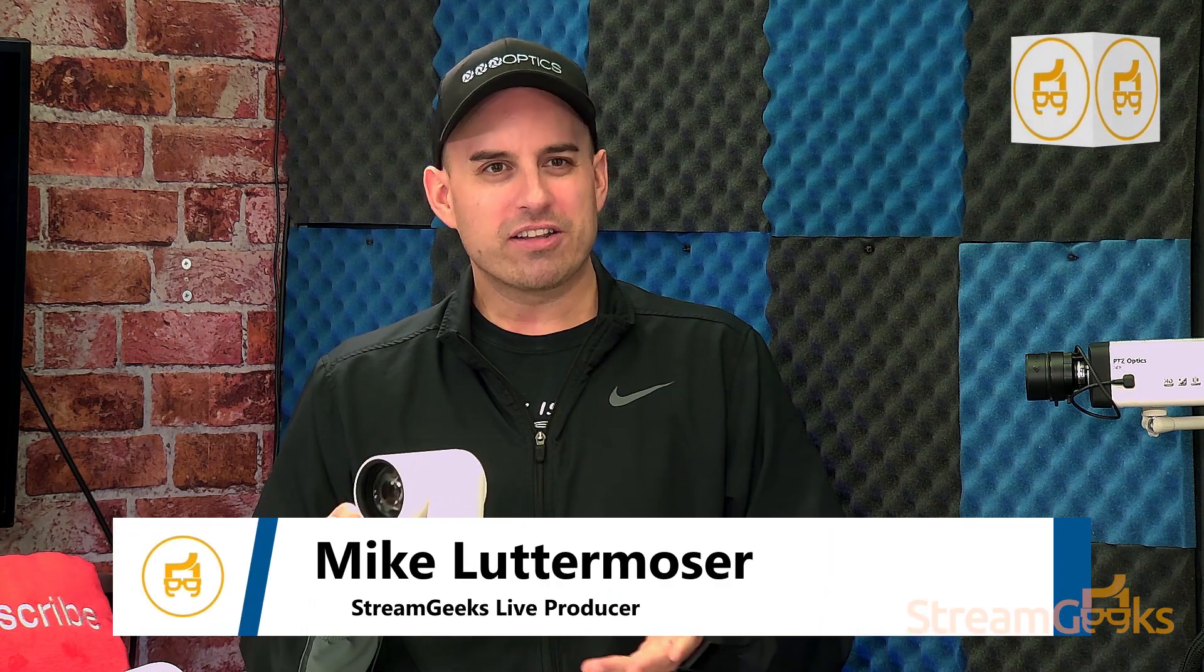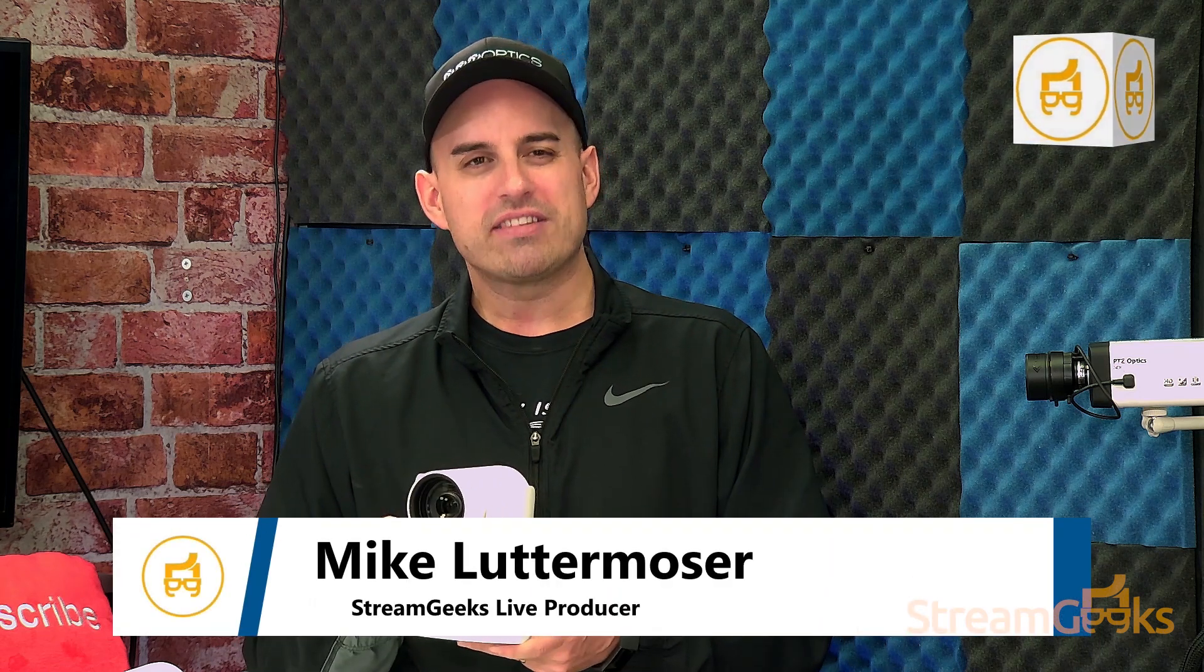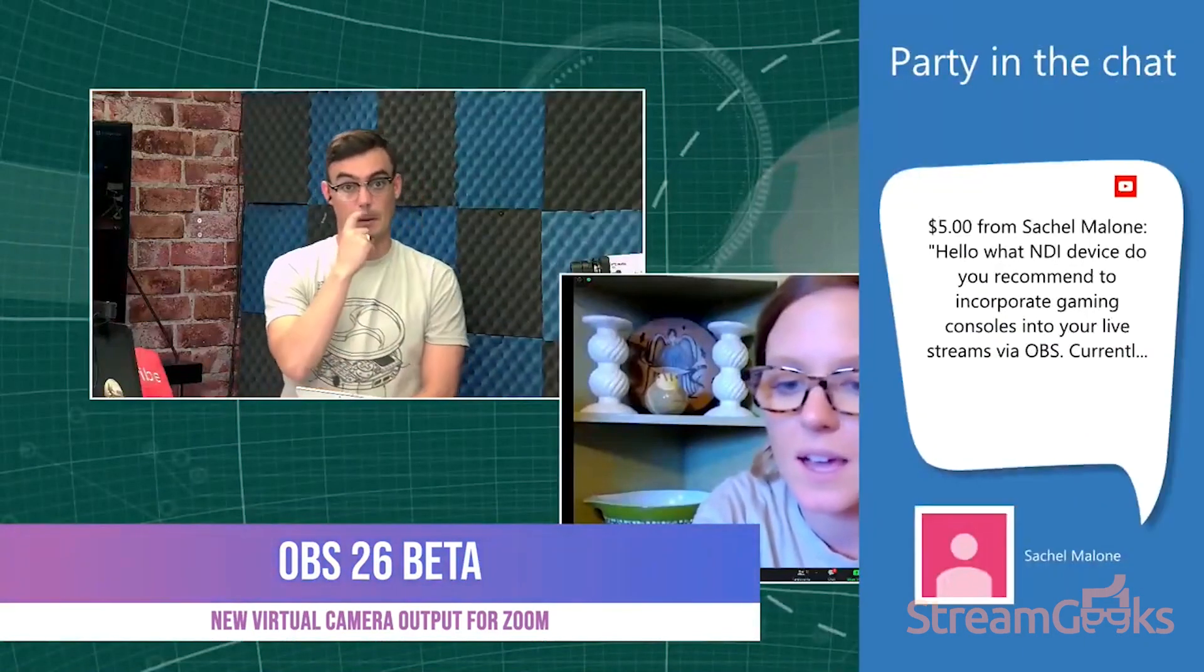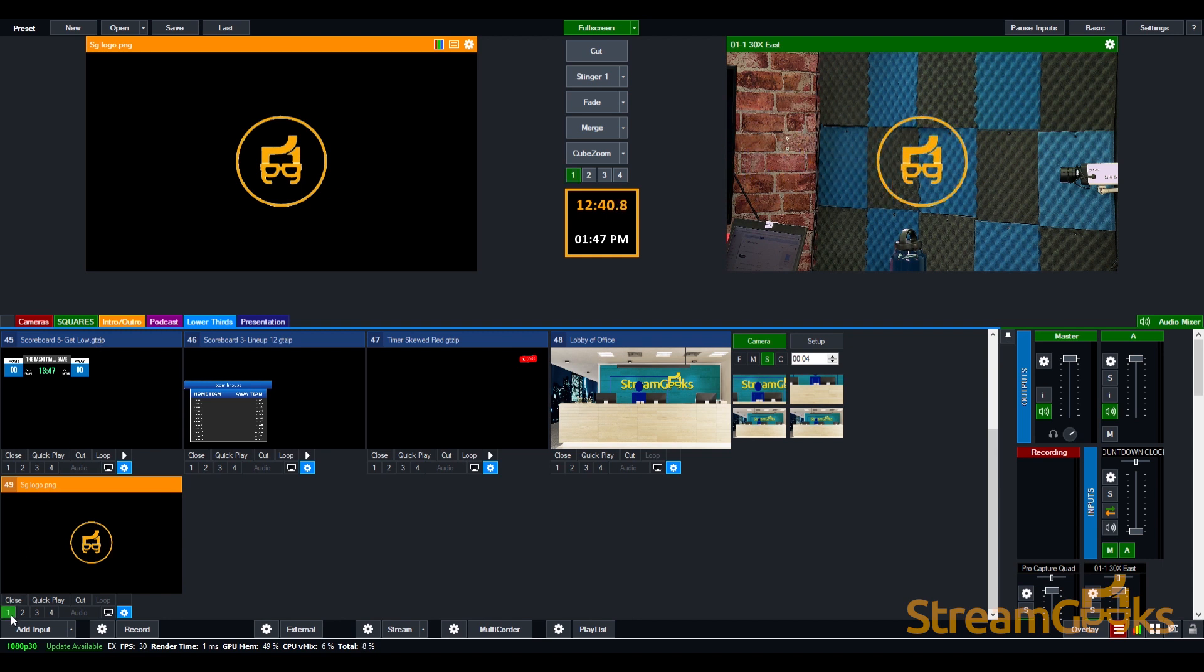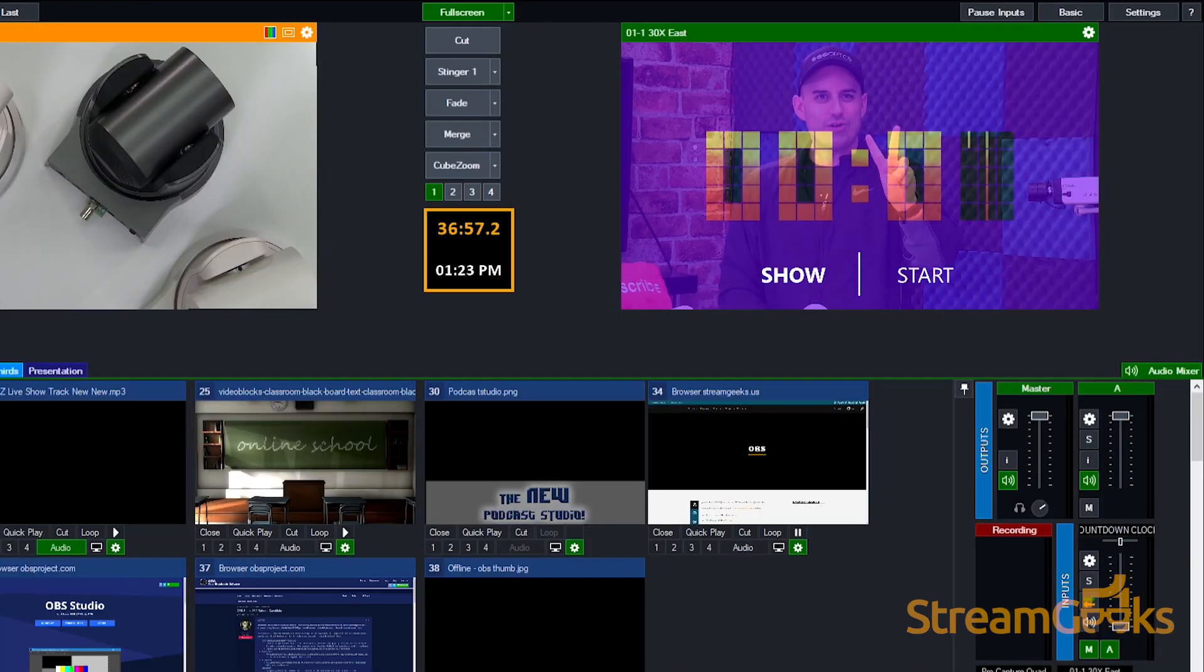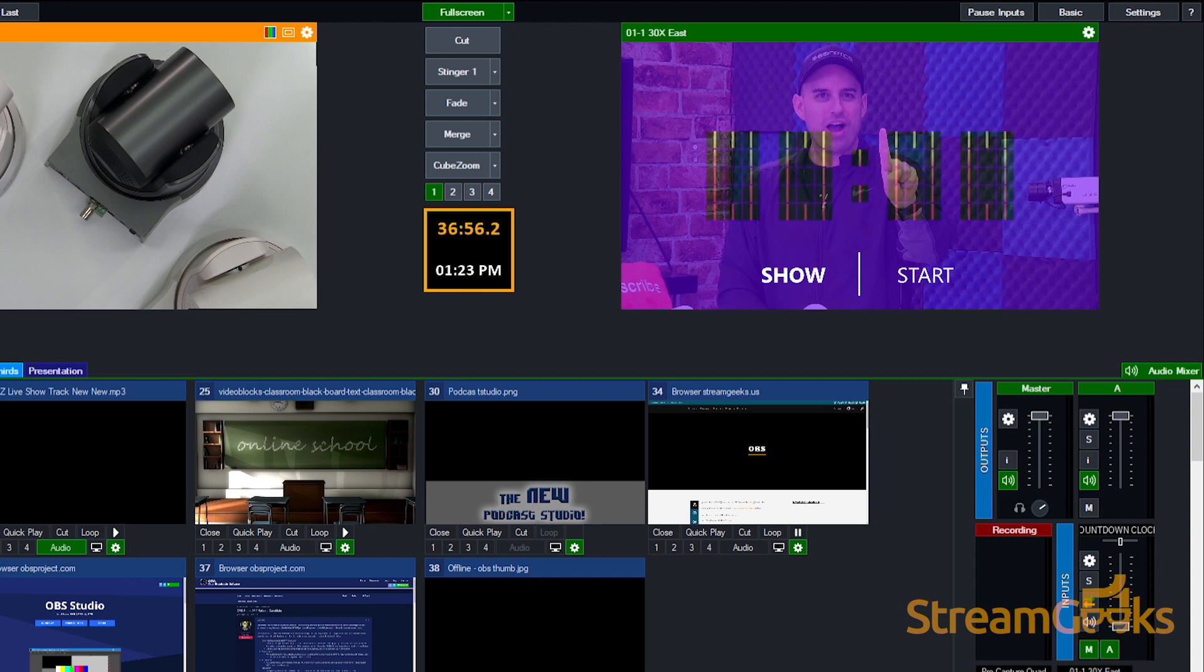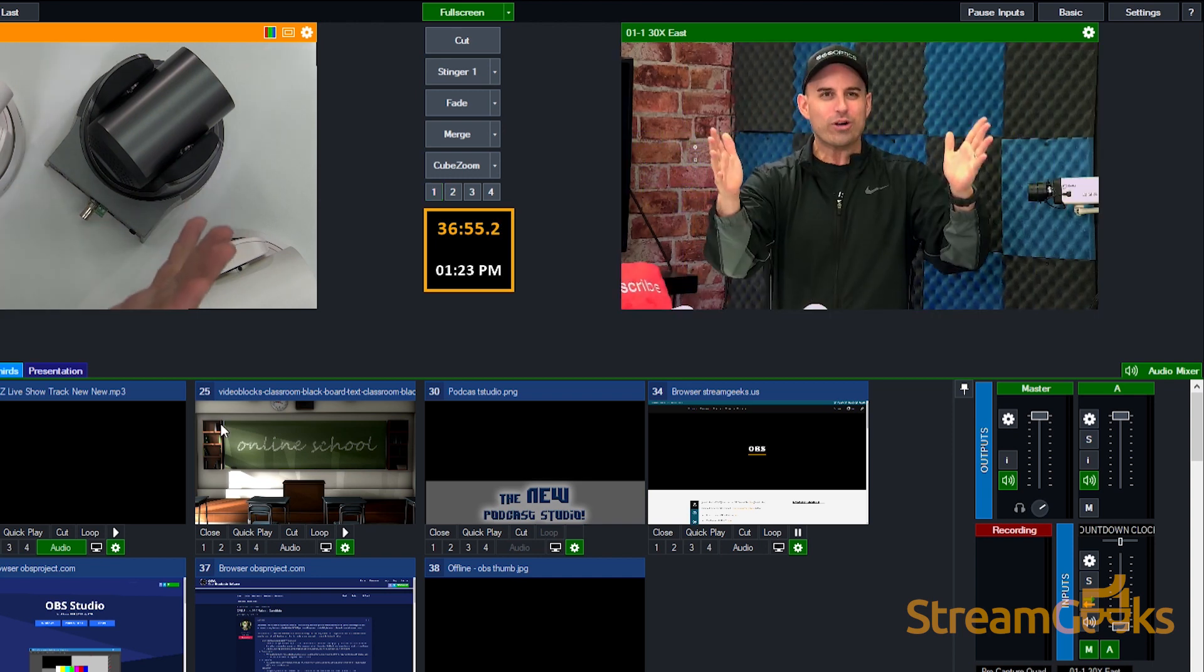Simple graphics can show titles and live stream topics. Advanced graphics can integrate live viewer donations, comments, and interactive poll questions. In this video, you will learn how to add graphics into your live stream and the various types of graphics that you can integrate.